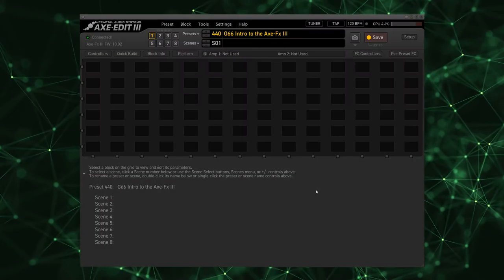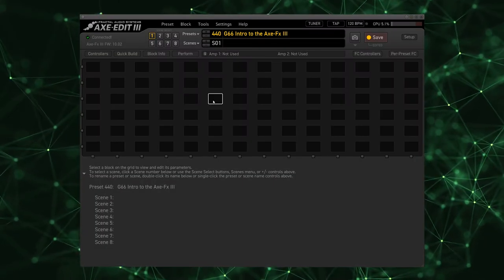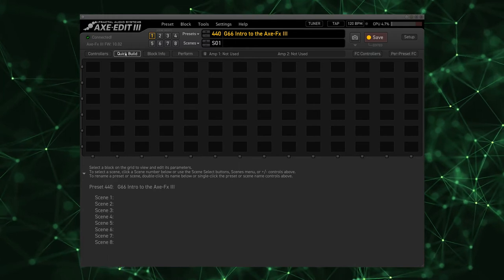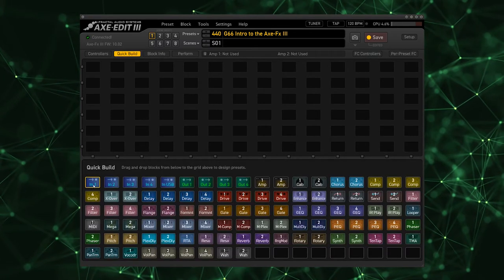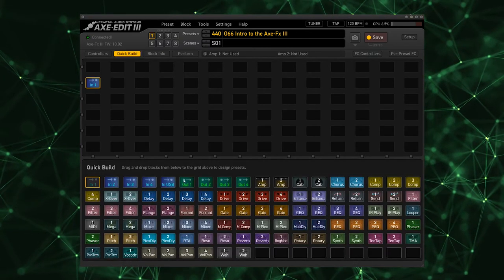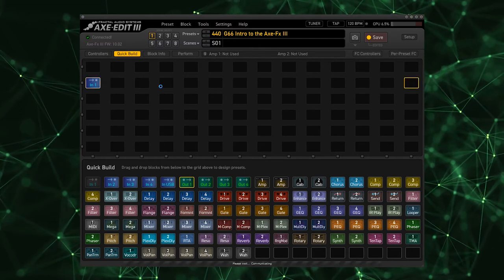Okay, so here we are in Axe Edit on a completely blank preset. The first thing I'm going to do is go to Quick Build and drop Input 1 and Output 1 at the ends and the beginning and connect those two.